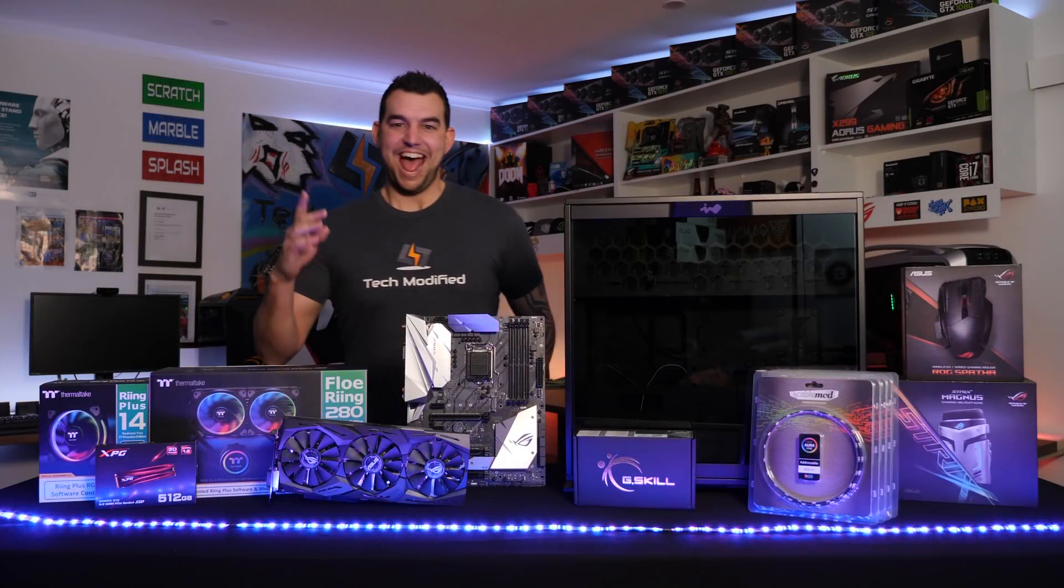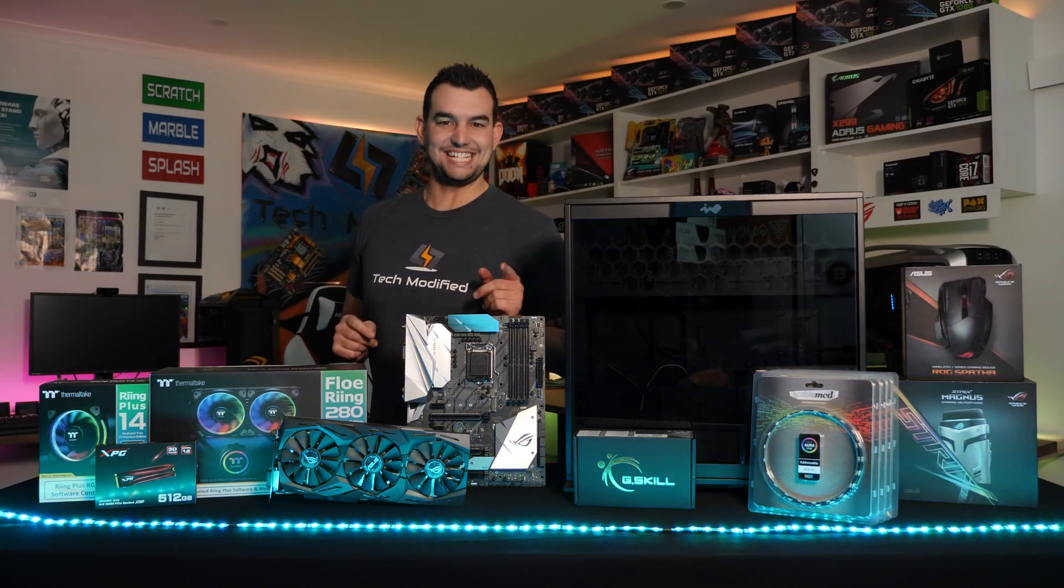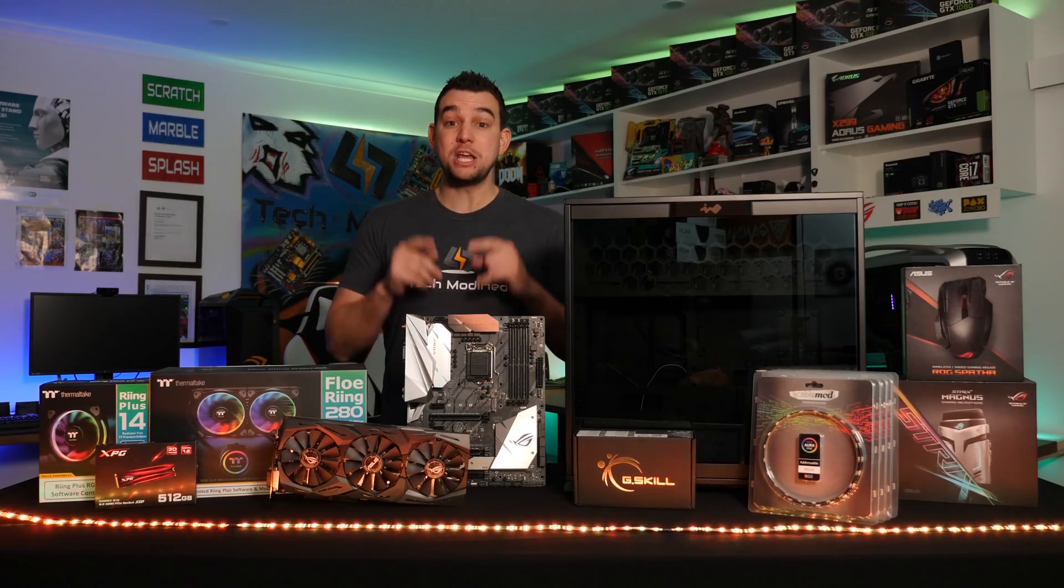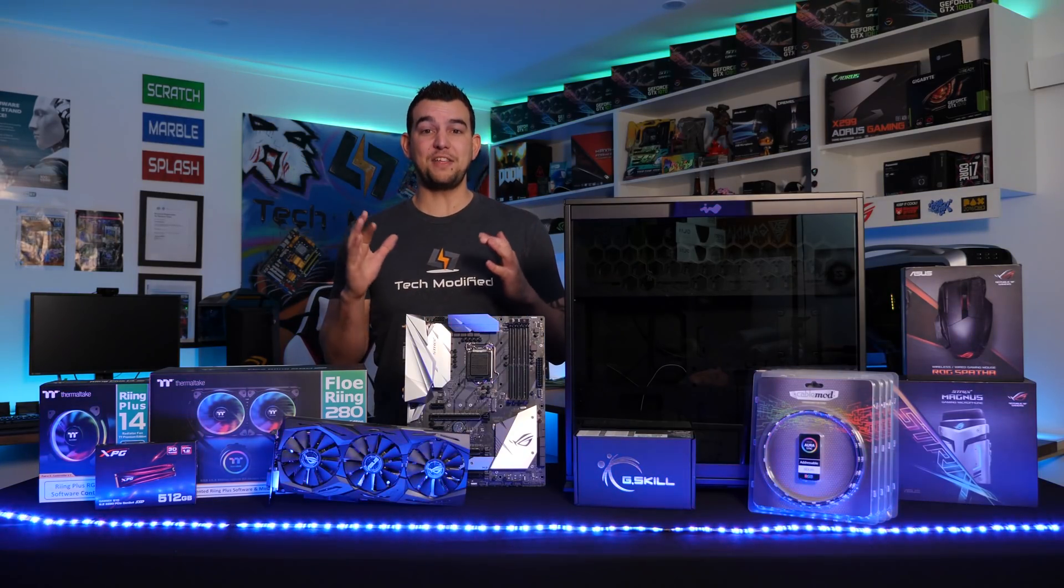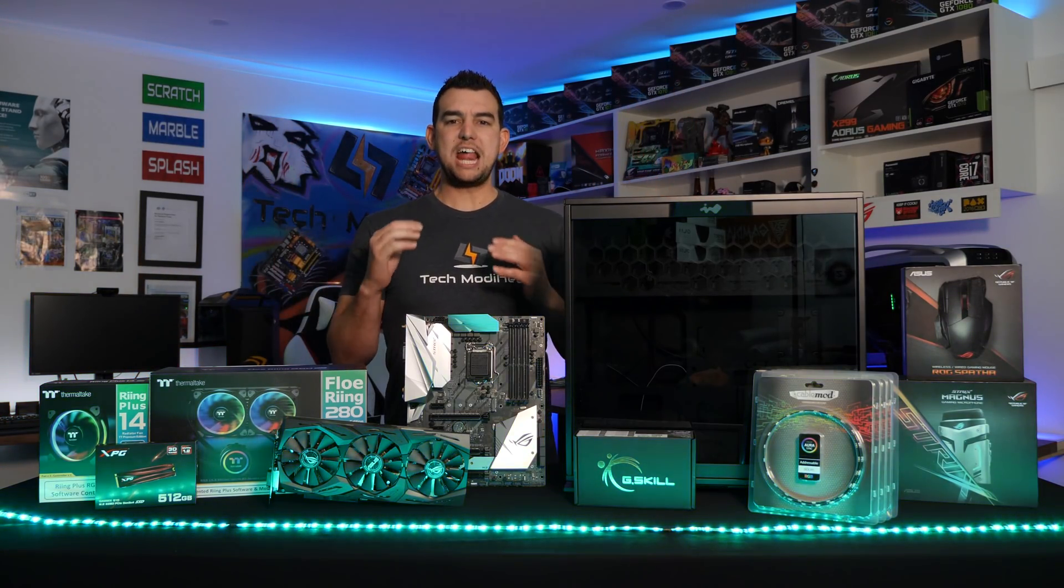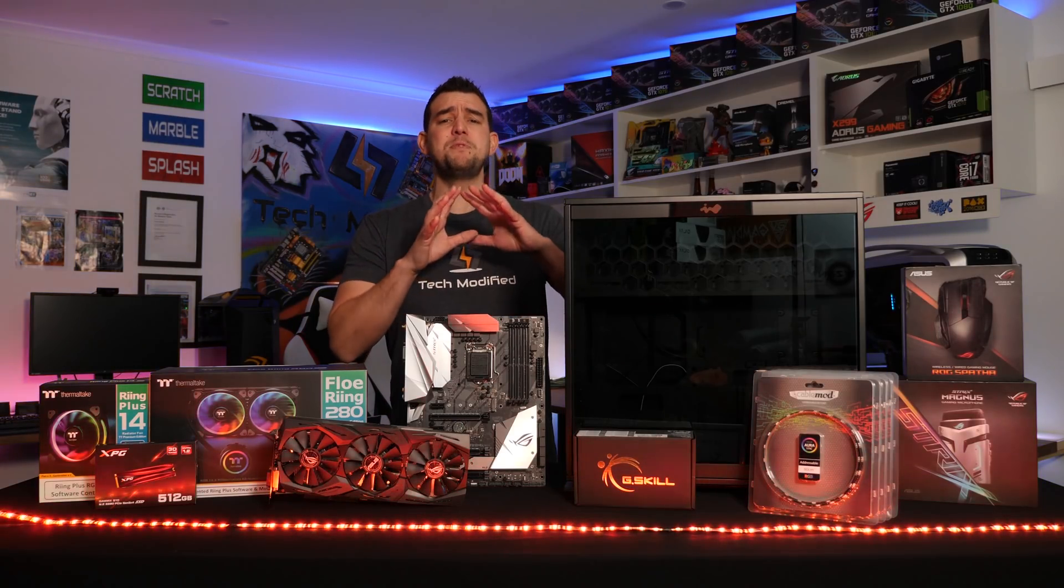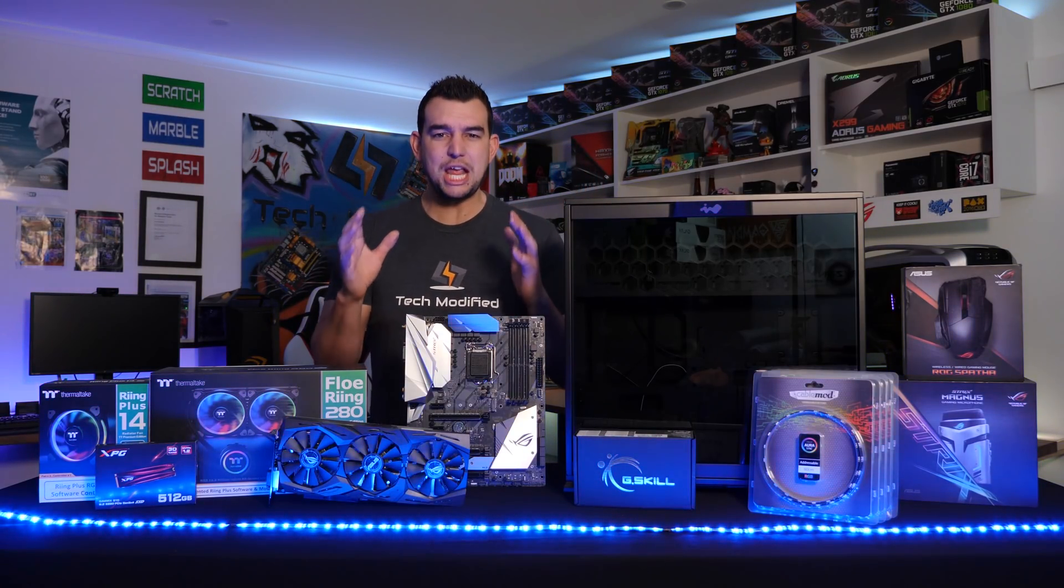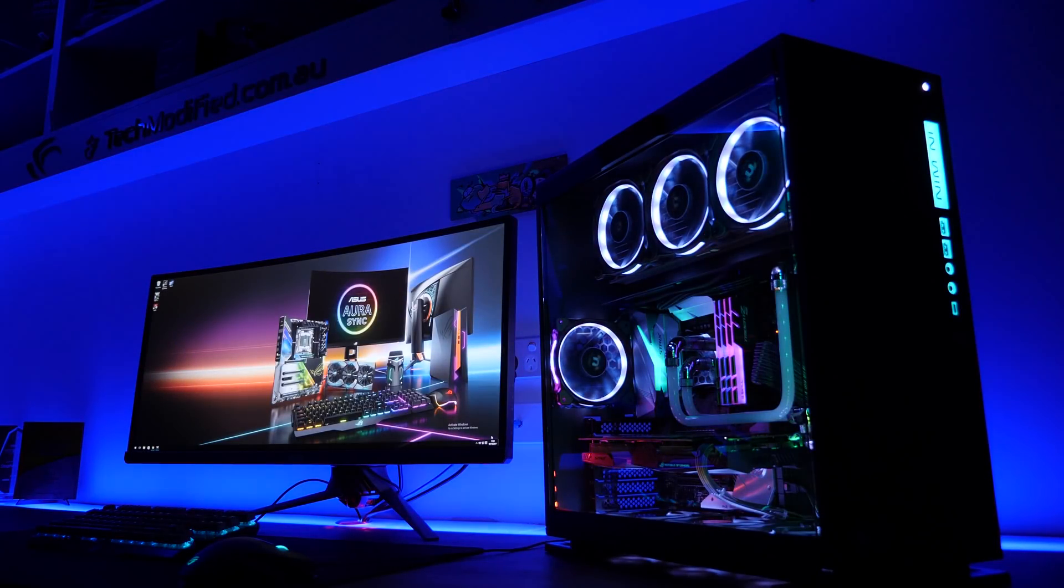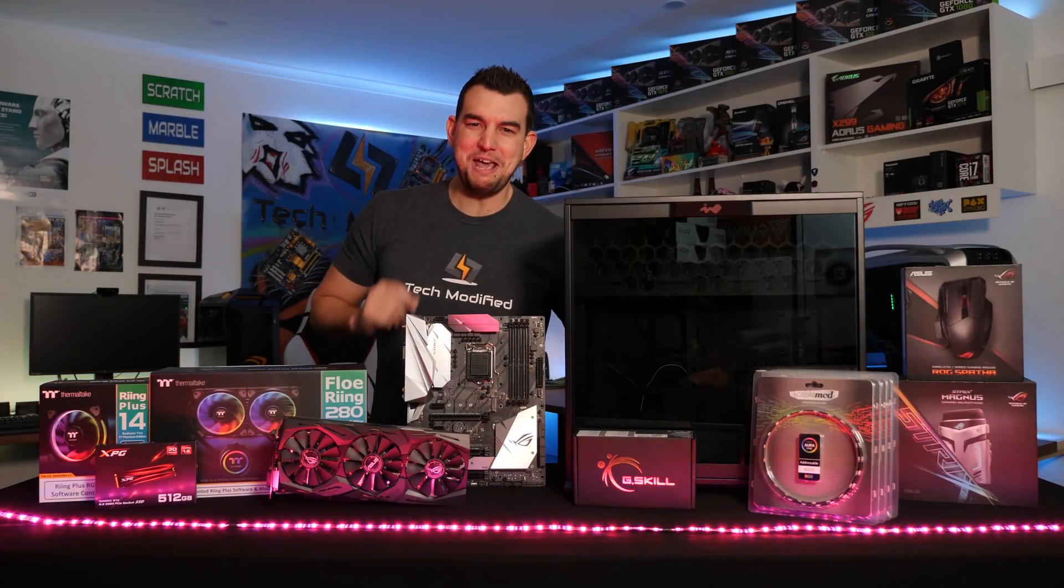Could there ever be a more beautiful machine than this? At Tech Modified, we say yes. And today is the day that you will join others from around the globe and learn how to build the most beautiful RGB gaming machine. RGB!